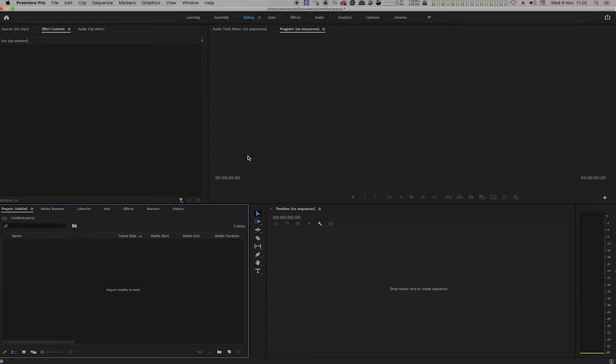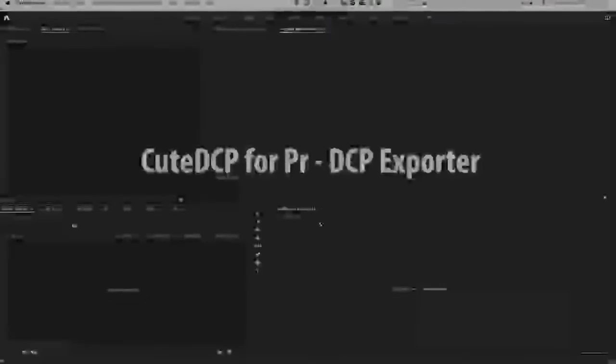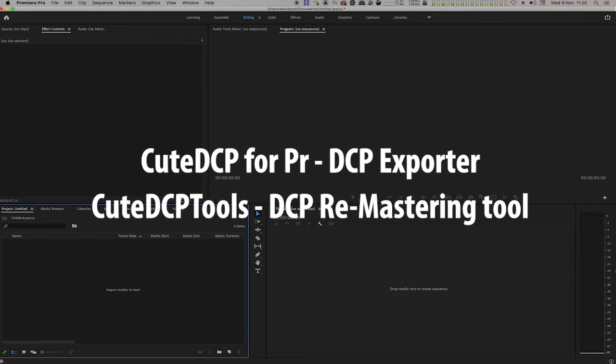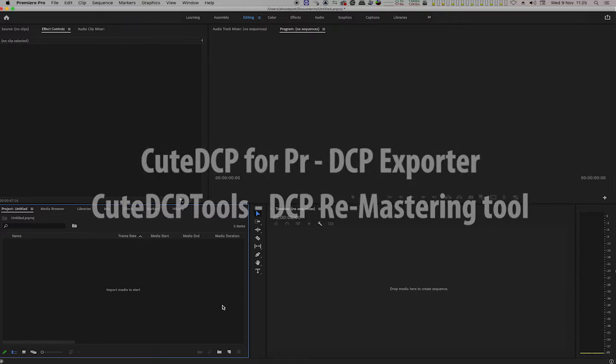The tools I'm going to use are QTCP for Premiere, which is a DCP export plugin for Premiere Pro, and QTCP Tools, which is a DCP remastering plugin for After Effects. I will show you two ways to perform these updates.